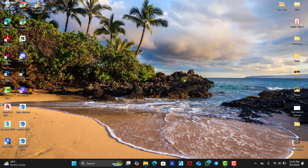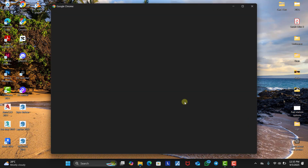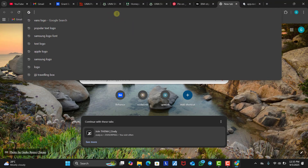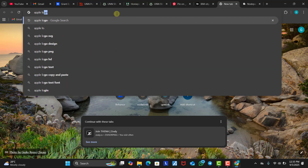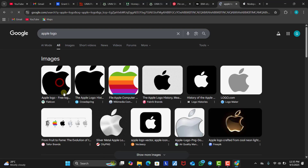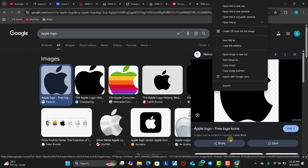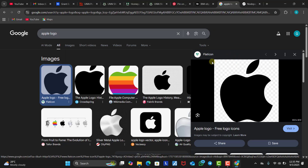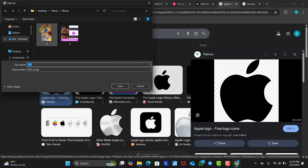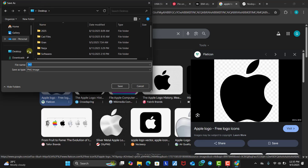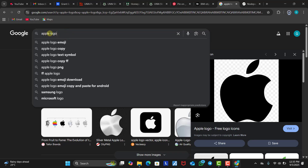First things first, before we move into Revit, we need to download the two different logos we are going to be making use of in this tutorial video. We're going to head over to Chrome and download the logos. We're going to be making use of the Apple logo and the Vans logo. So let's search for the Apple logo, select the one we like, and save it as a PNG image to our desktop. Let's save it as 'one'.